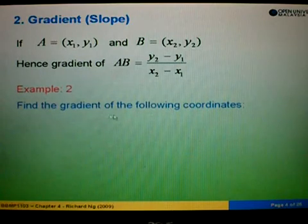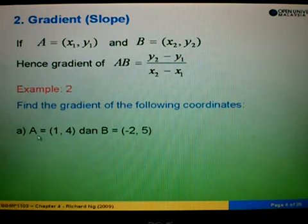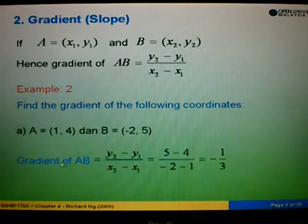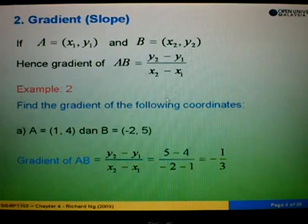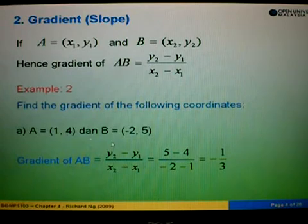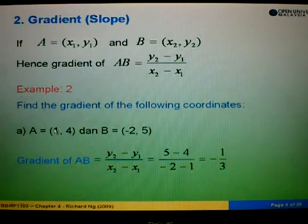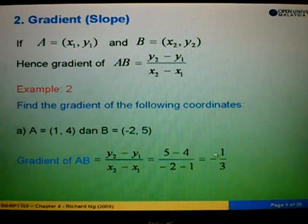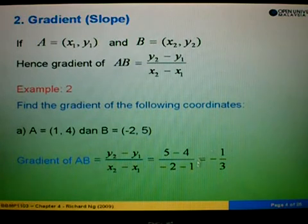Example 2A: find the gradient of A equals to (1, 4) and B equals to (negative 2, 5). Using the formula y2 minus y1 over x2 minus x1, we get 5 minus 4 over negative 2 minus 1, which is 1 over negative 3. Therefore the gradient is negative 1 over 3.